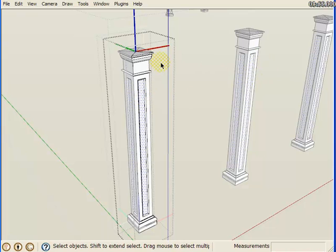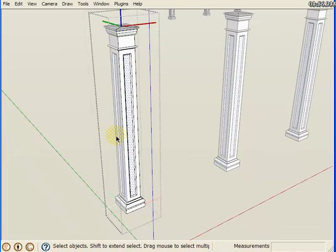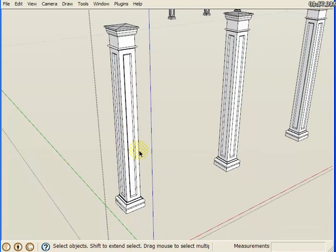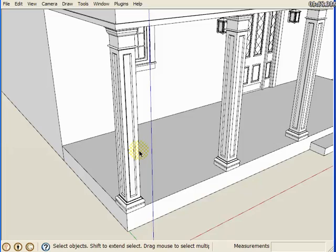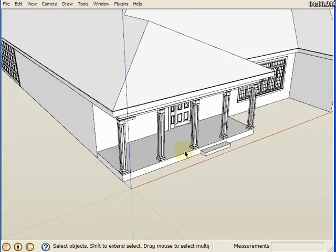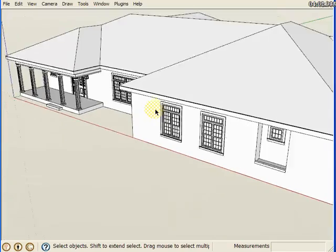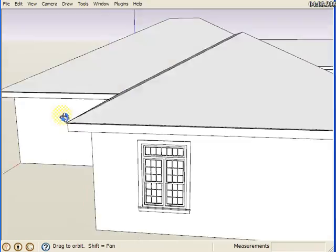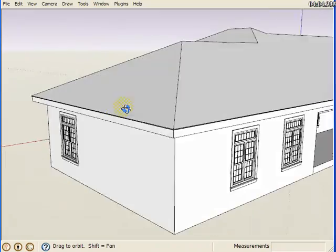You'll note that it did it on all four faces throughout all the columns in the model.